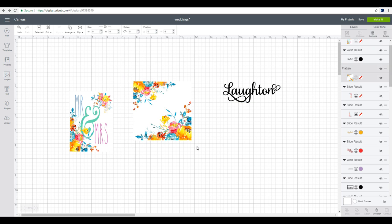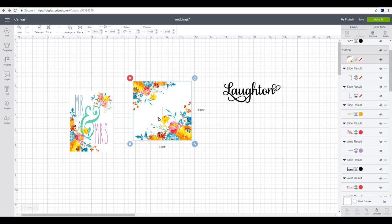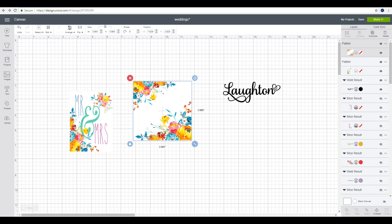So the easy way around that is to come in and highlight. The first thing I want to do is flatten, and then I'm going to come up to flip and I'm going to flip horizontal.